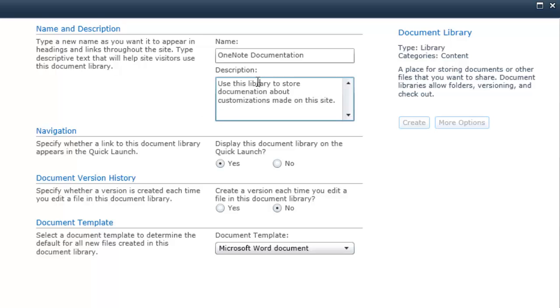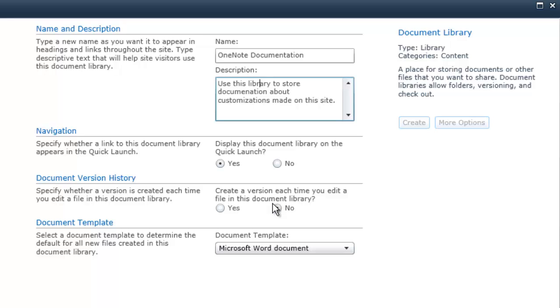And we'll spell library correctly. We'll leave it to display on the Quick Launch so that we have easy access to it for this demo. We want to make sure we do not want to create a new version each time we edit a file. Since this is OneNote and it does auto-saving, if we turned on versioning, it would be a nightmare and would kind of defeat the purpose of even using OneNote. So be sure to leave that set to No.